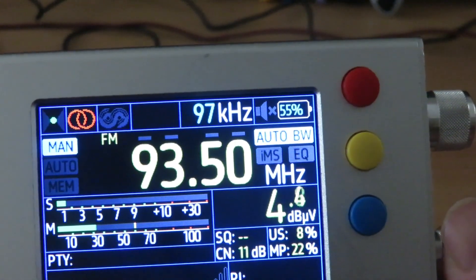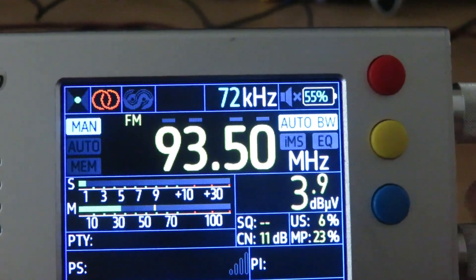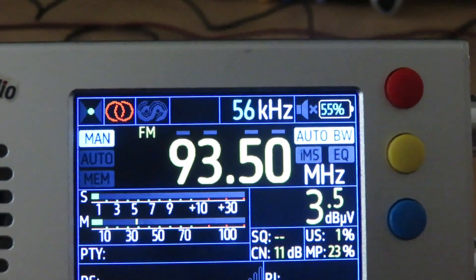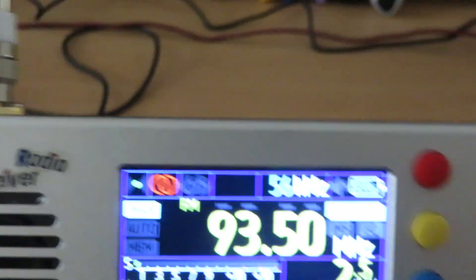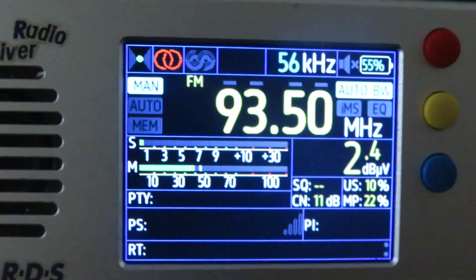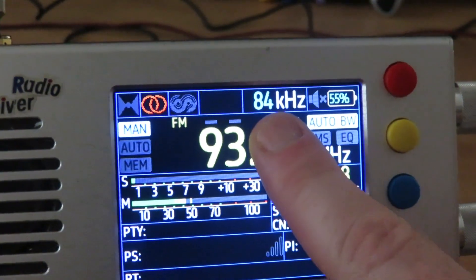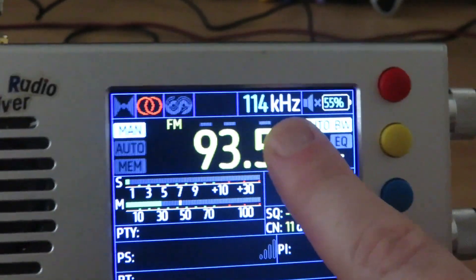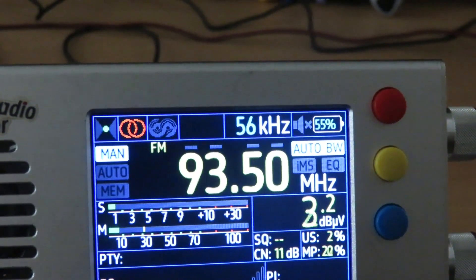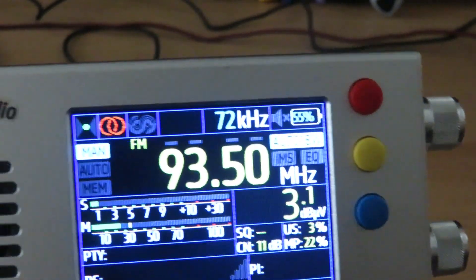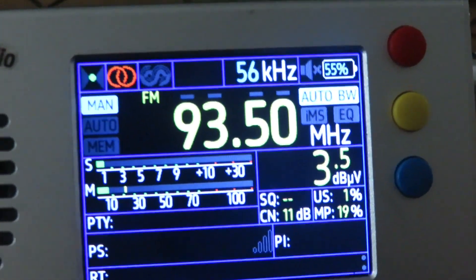This is a BBC Radio 4 relay that's outside my city. I'm indoors, using my telescopic antenna. And this radio is so sensitive — it is picking it up. The auto bandwidth feature is kicking in, changing bandwidth depending on whether it's needed or not. Working very nicely, as it should.